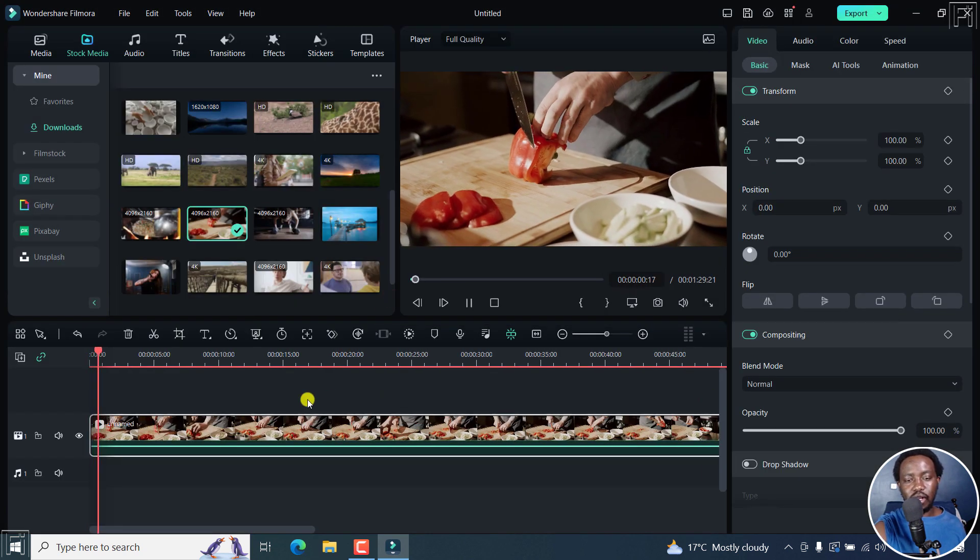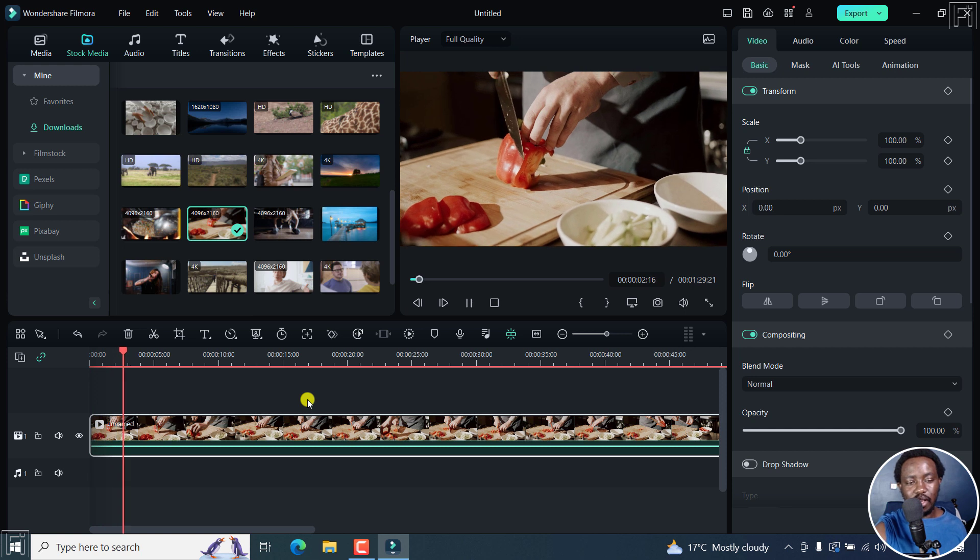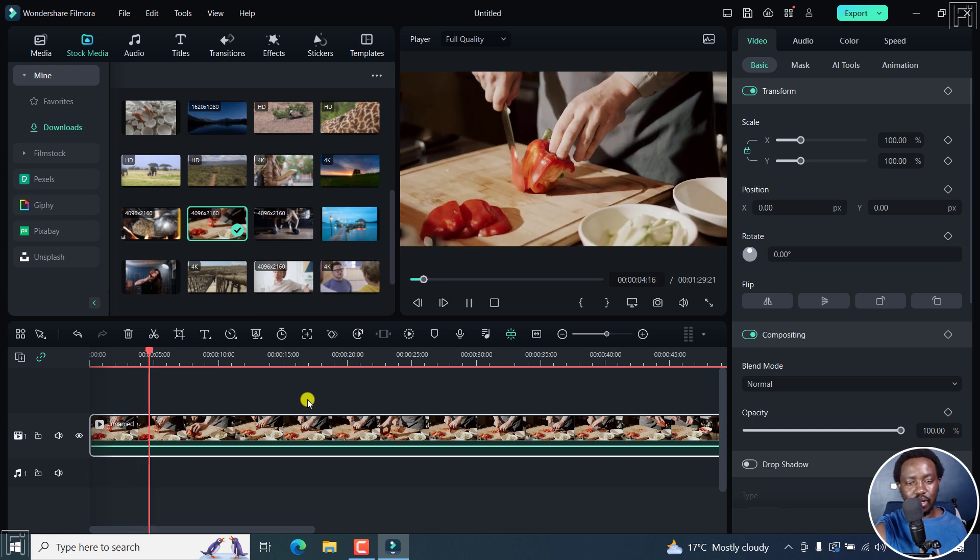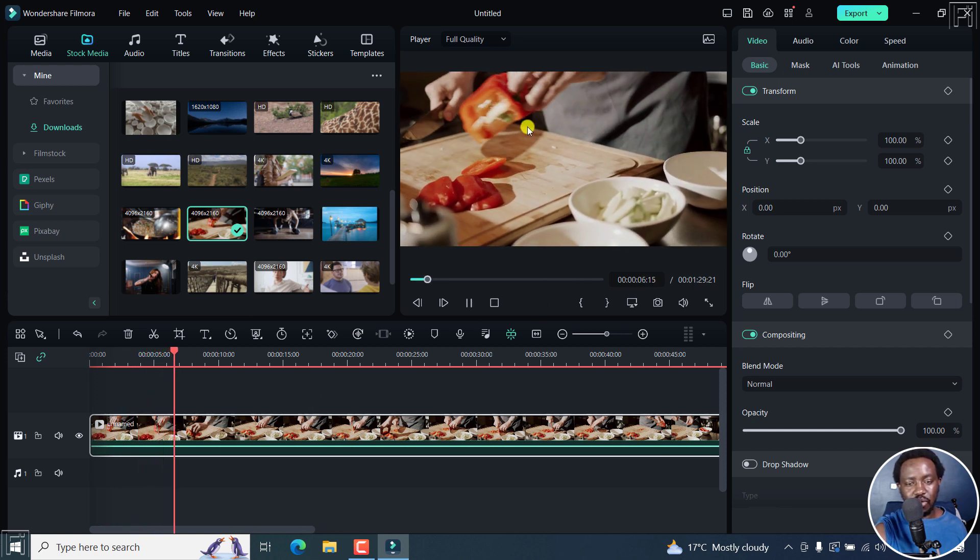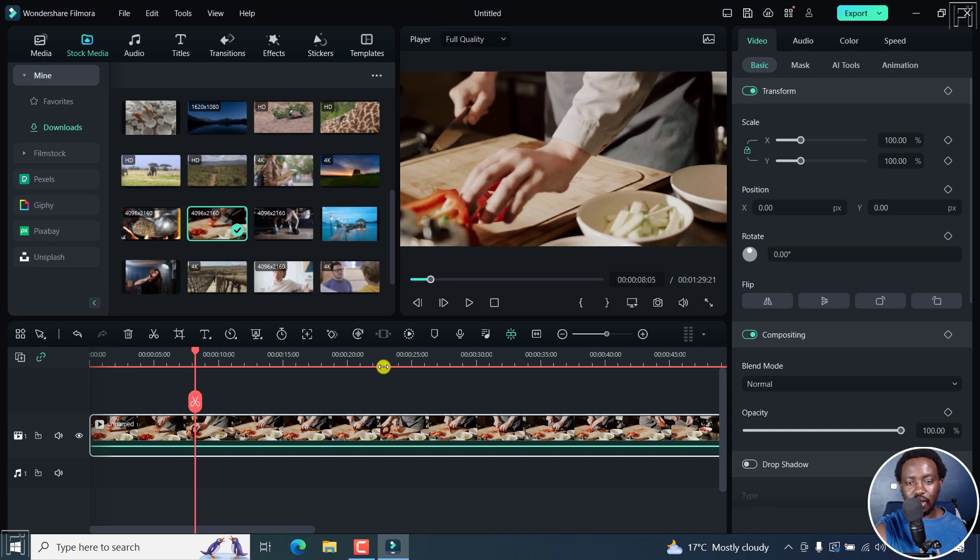Just somebody dicing some pepper right there. Looks really good. Let's assume you want to punch in right there. Then let me show you how you can do it.